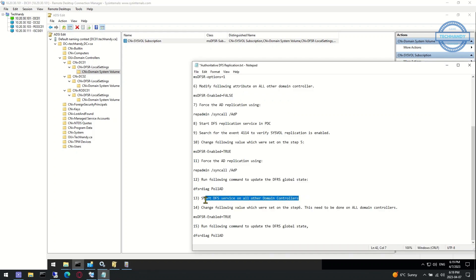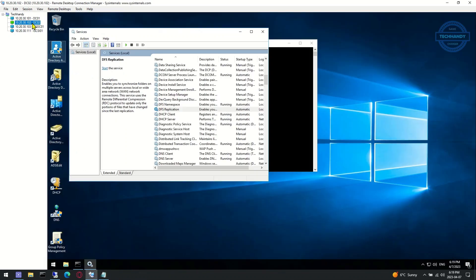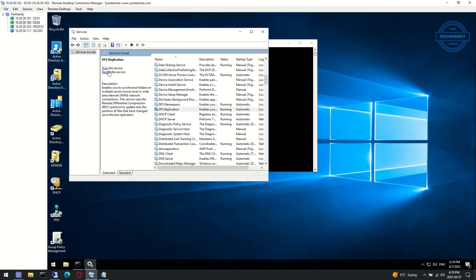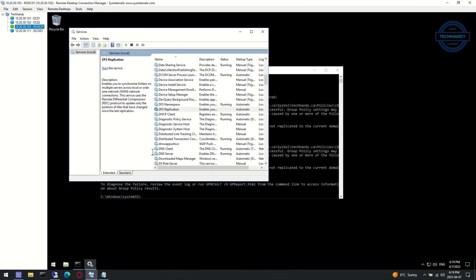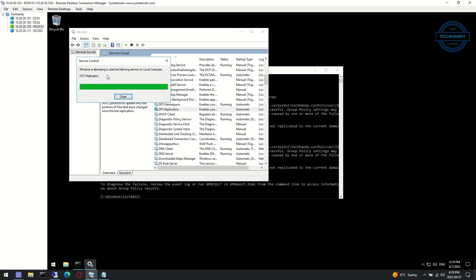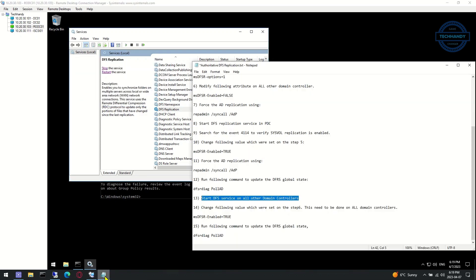We are now ready to start DFS service on all other domain controllers. Make sure this is done on all domain controllers, with msDFSR-Enabled reverted back to true.